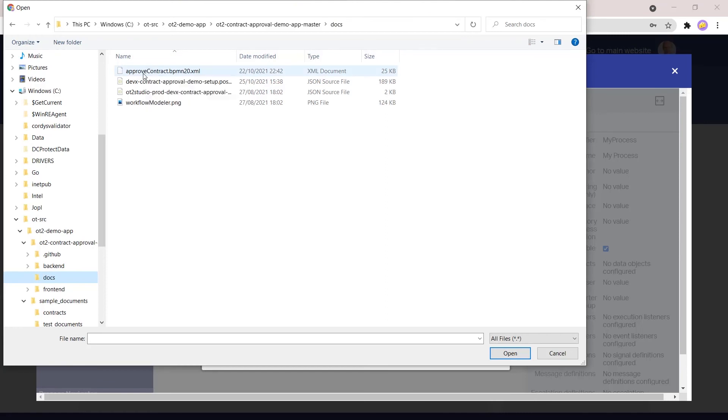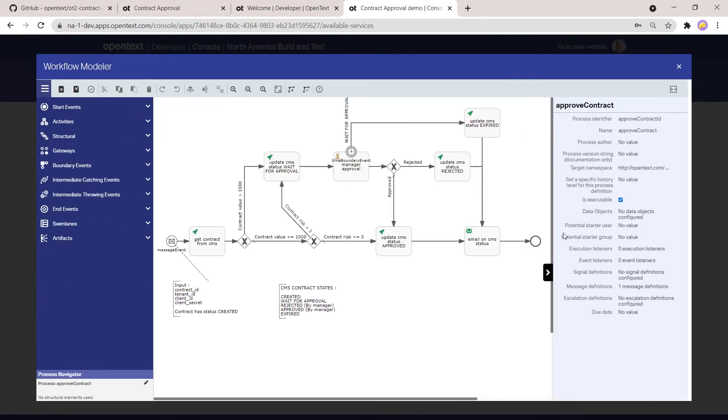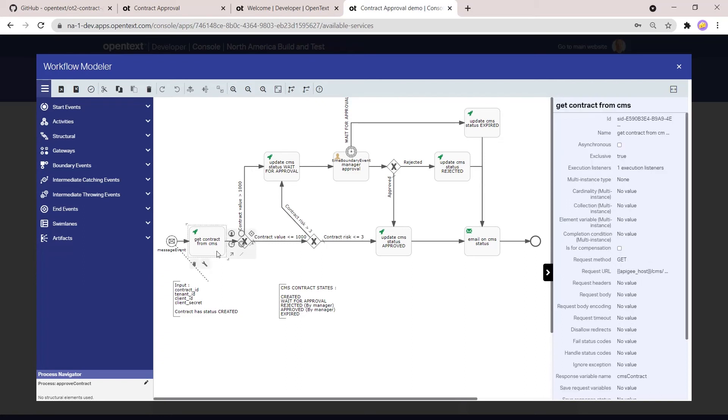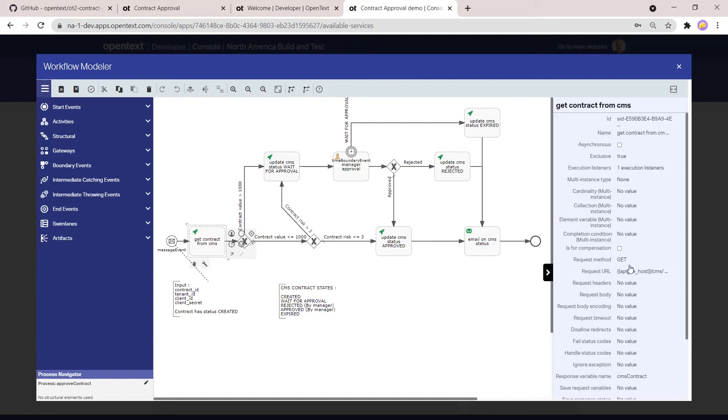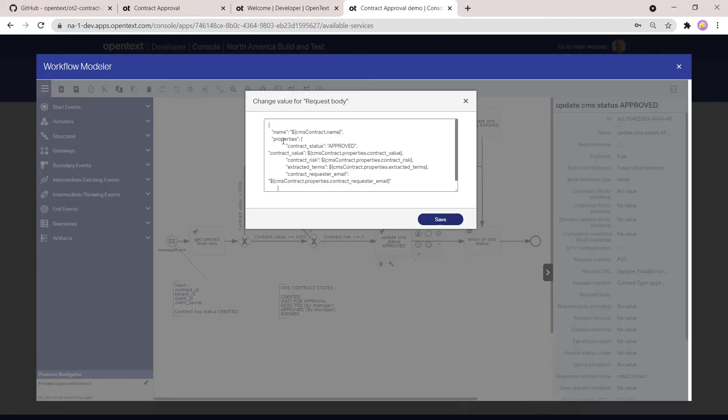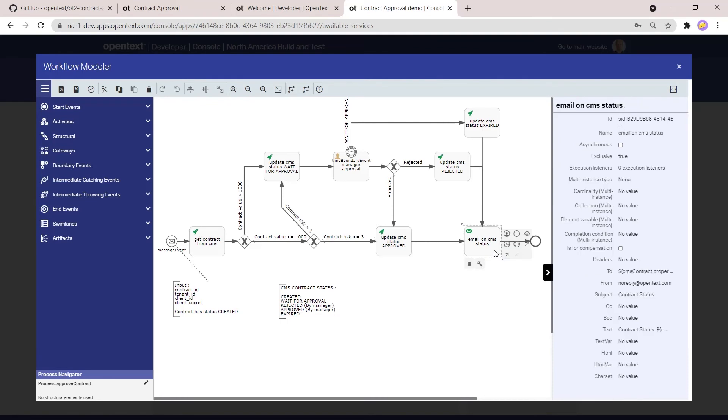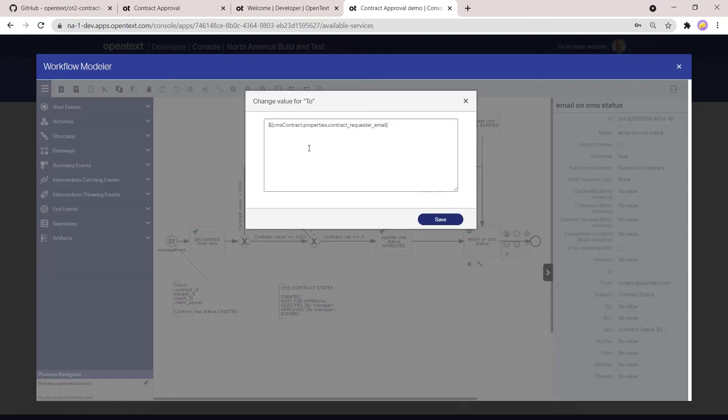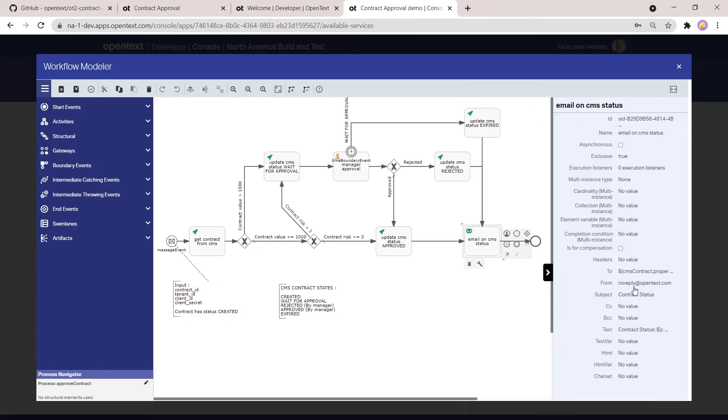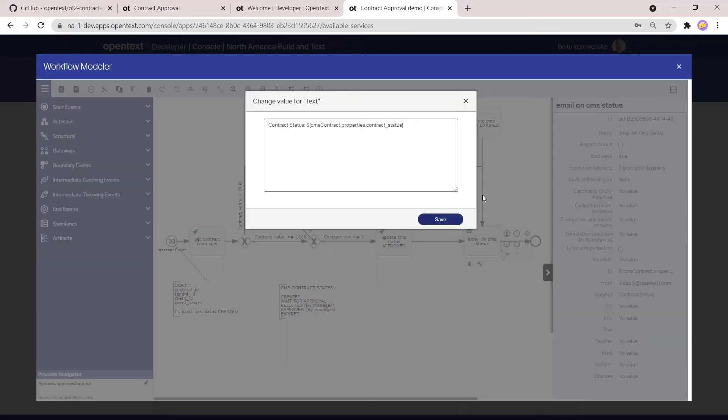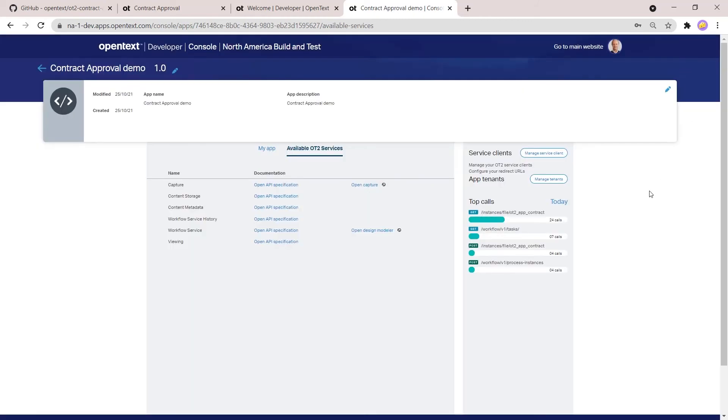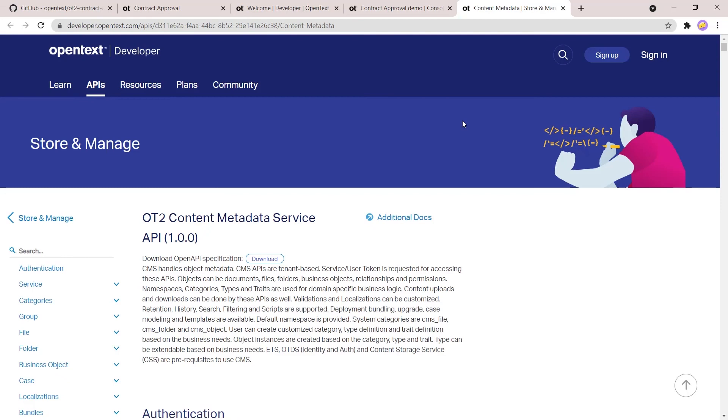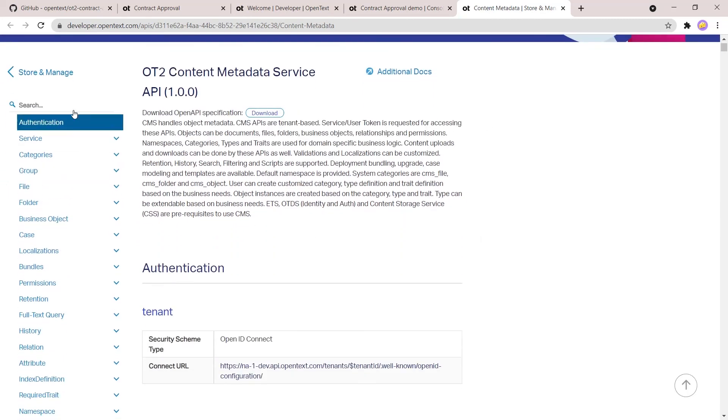In the developer console, we can also open the workflow modeler. Again, in the GitHub project we provide you the workflow that we are using for the application. That is what we see here. So this is the actual workflow that is used by the contract approval demo app. For example, the first step here is to get the contract from CMS, which is a GET to the CMS endpoint where we specify the contract ID, and in the response, the JSON body is returned and is processed here in the different if statements. So if the contract is above 1000, then we request approval. Otherwise, we check the risk classification level. If it is high or very high, then we also request an approval. So you can update the status of the CMS data also via some calls.